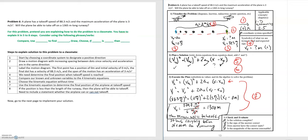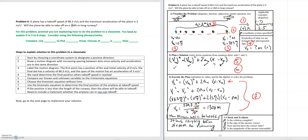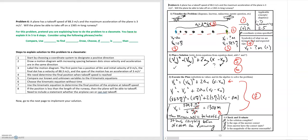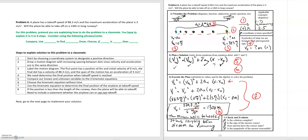Step eight is not just solving for the final position — we must answer whether the plane can actually take off. The boxed conclusion states that the plane is able to take off because the calculated final position is 1,300 meters, which is less than the 1,365 meter runway, leaving roughly 65 meters of space.